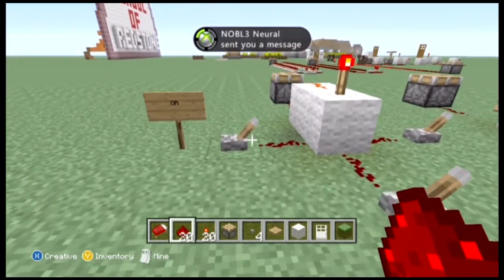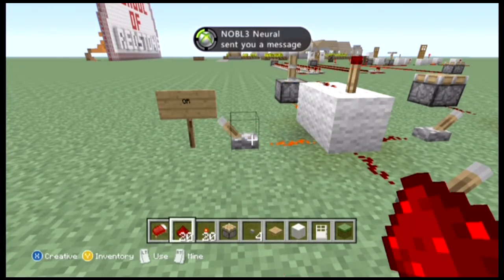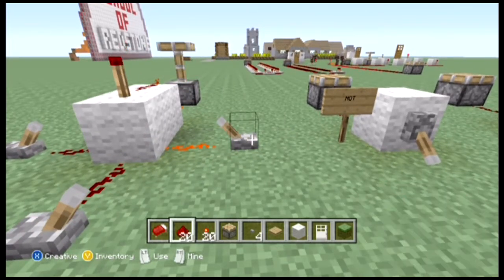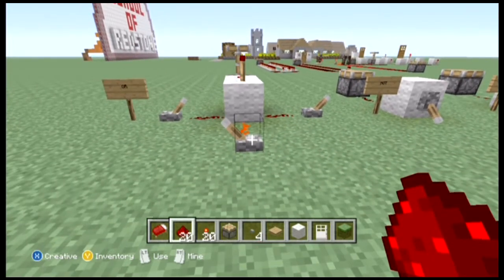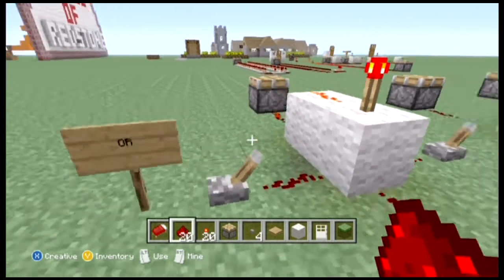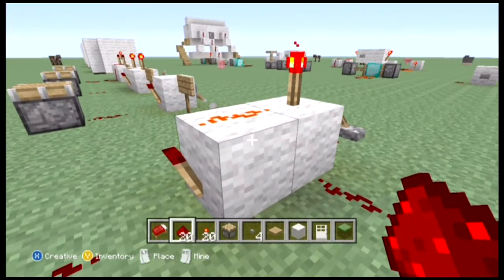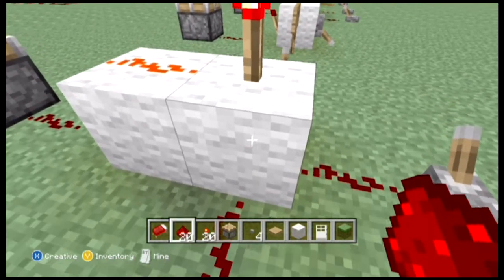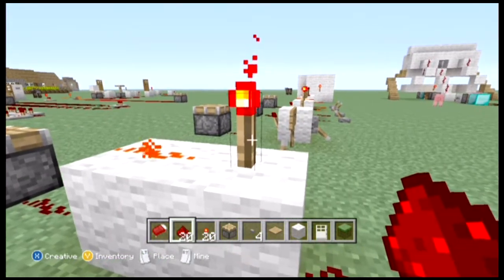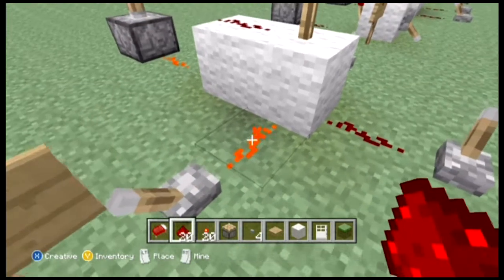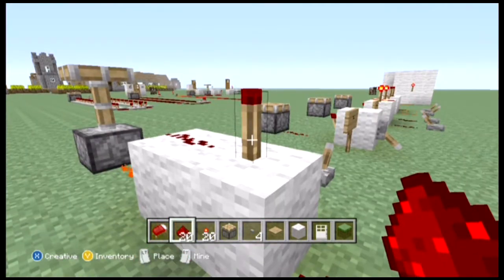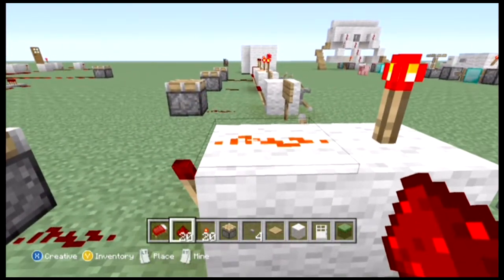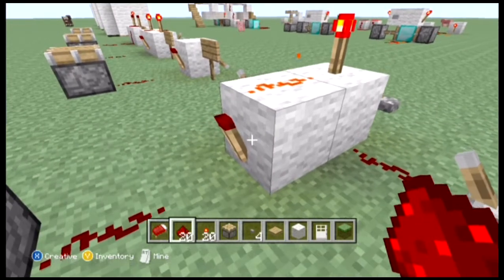An OR gate means that we can have multiple inputs that have the same effect, so no matter which one of these switches I turn on, the piston at the back works. If we look at the actual setup of an OR gate, the redstone power goes in powering the block, and then the torch is on — so we know that when an input is turned on into a block, it turns the redstone torch off, from lesson one.